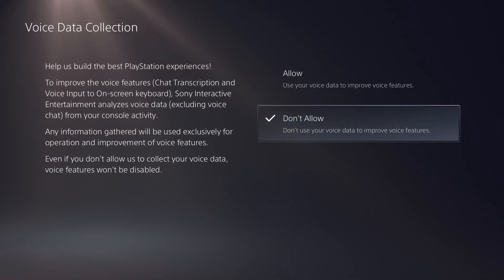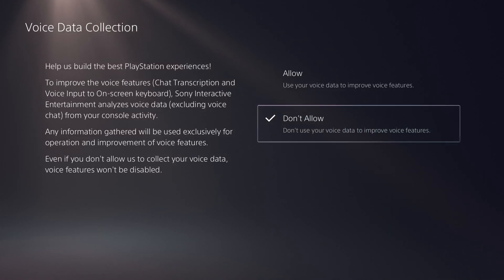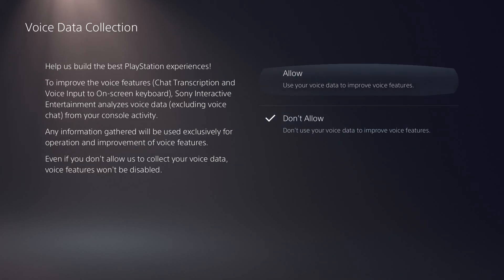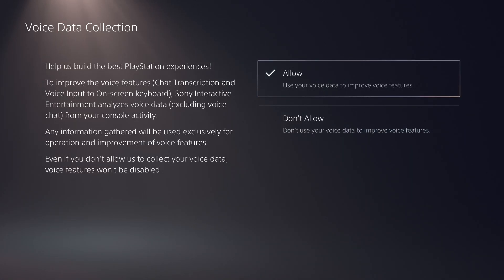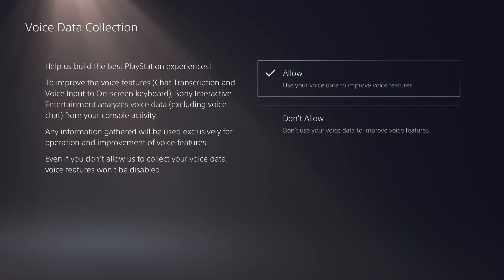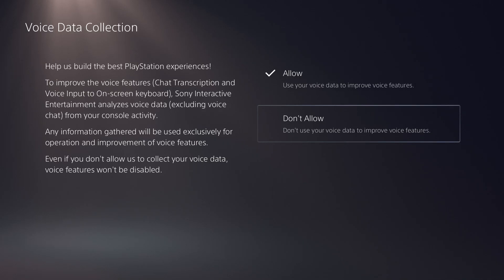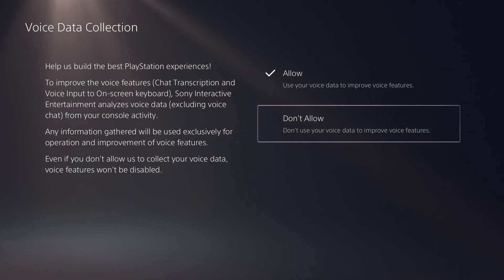So you can technically just select 'Do Not Allow' and they won't be able to collect your voice data. It's a good rule of thumb if you care about your privacy. Even if you're not saying anything crazy, if you just don't want another company, the government, or anyone being privy to your life, you can select 'Do Not Allow' and they technically legally won't be able to continuously take that data.